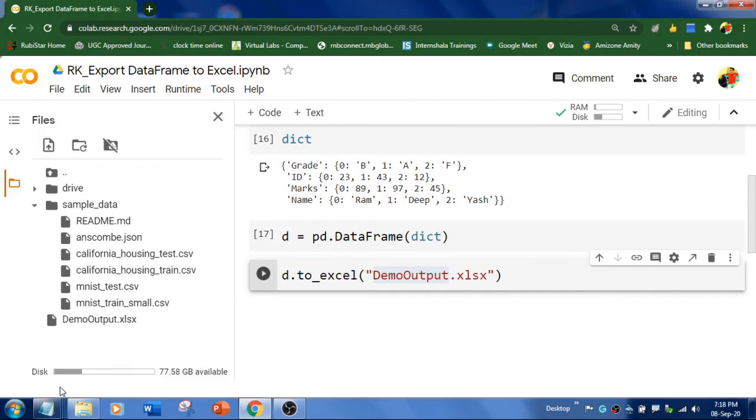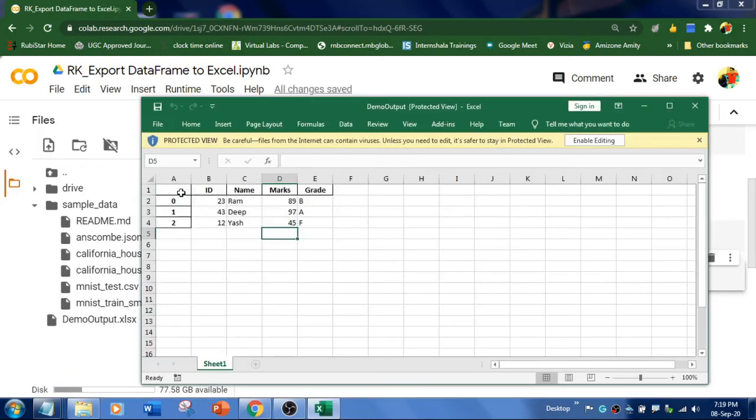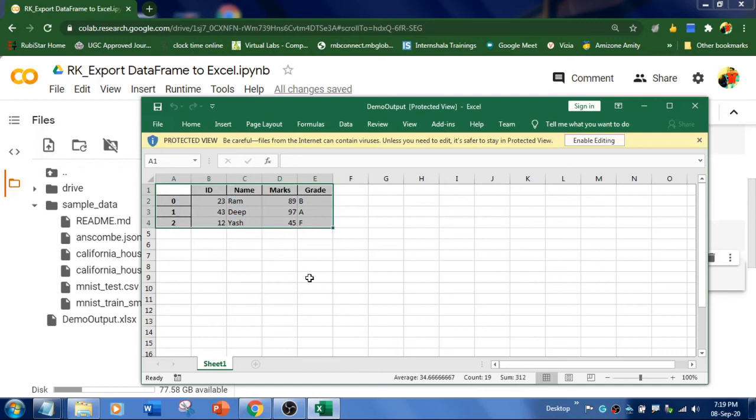Check this file. So this is the output. Our dictionary got stored in this way. Hope you liked this video. Thanks for watching.